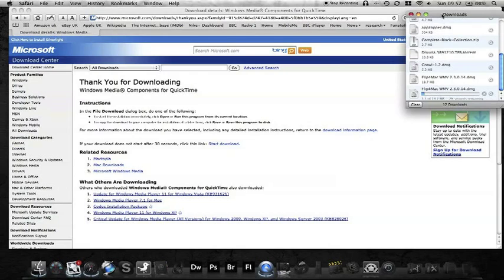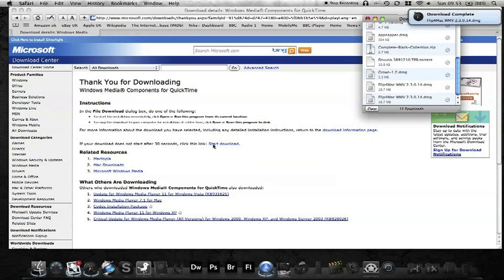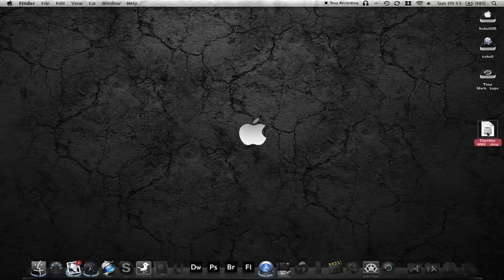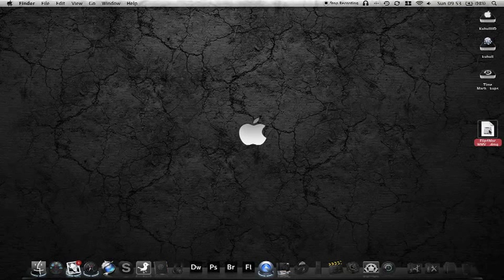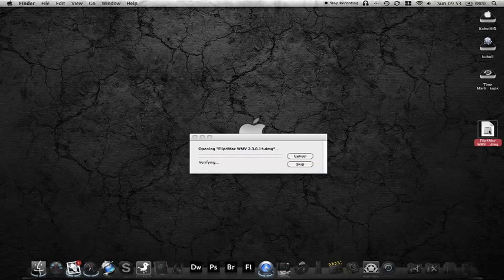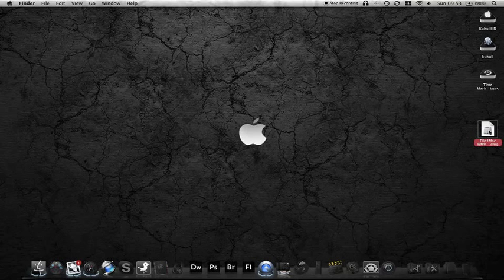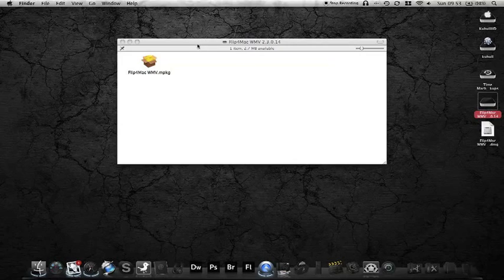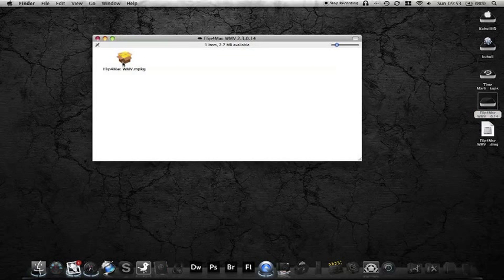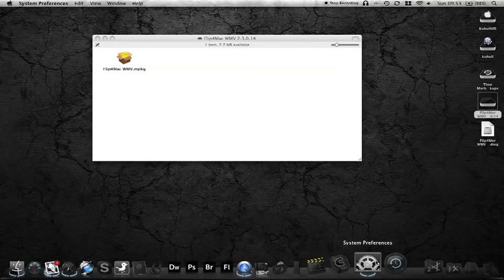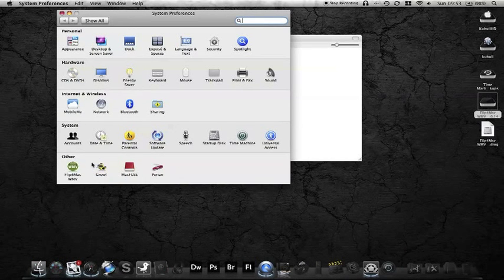It should automatically start. If it doesn't, you can prompt it by clicking that button saying Start Download. So we'll close that down. This is the Flip4Mac. When downloading a file with a DMG attached to it, you double-click on it and it will open up. You just double-click on that and it will install onto your system. You should have a lovely little icon in your system preferences for Flip4Mac.